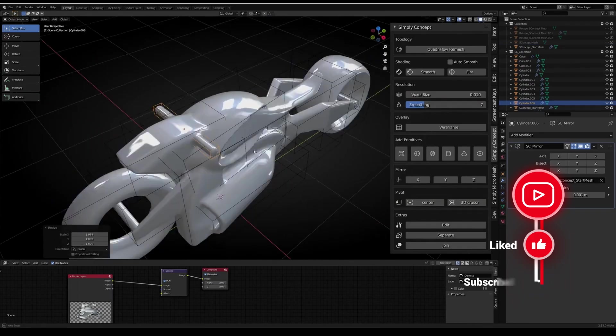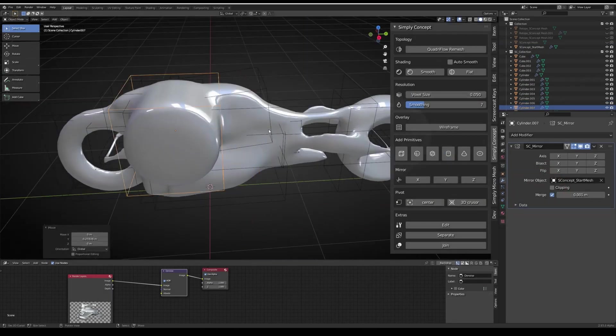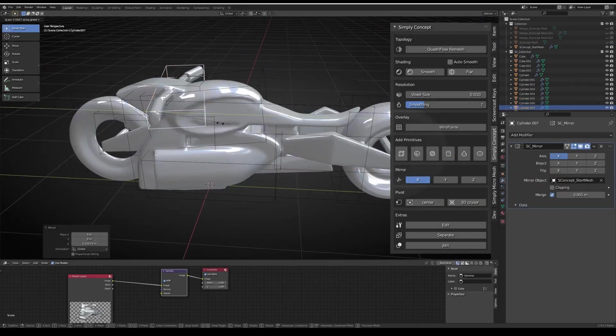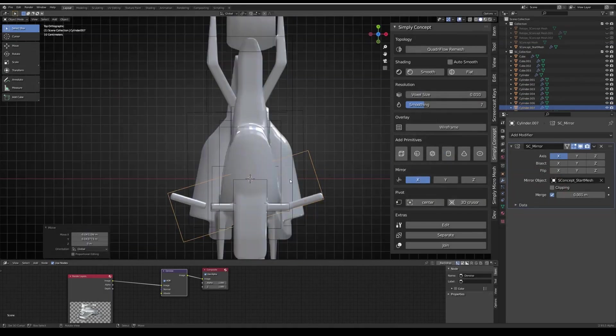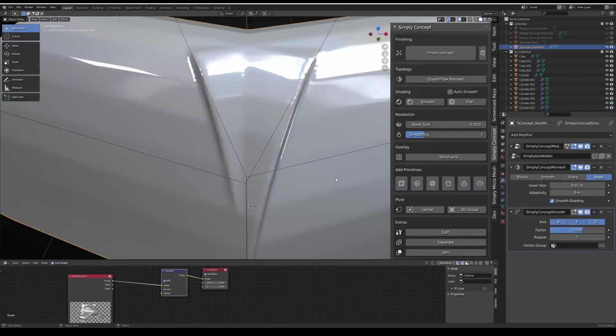However, there's a known issue with the geometry nodes, sometimes causing refresh problems, requiring minor adjustments like changing the smoothing factor or switching modes.